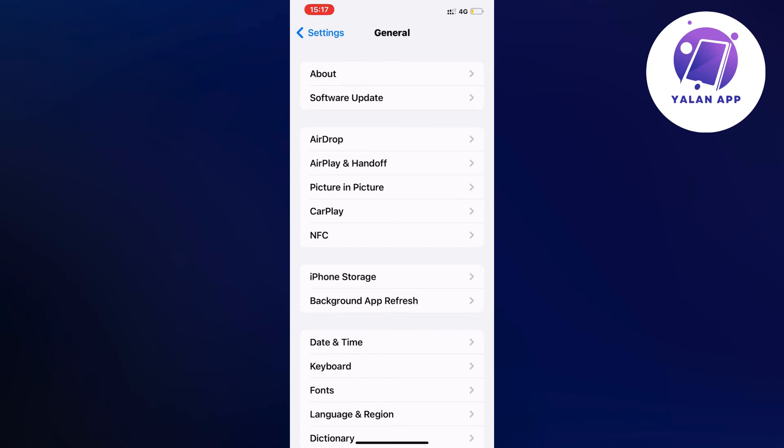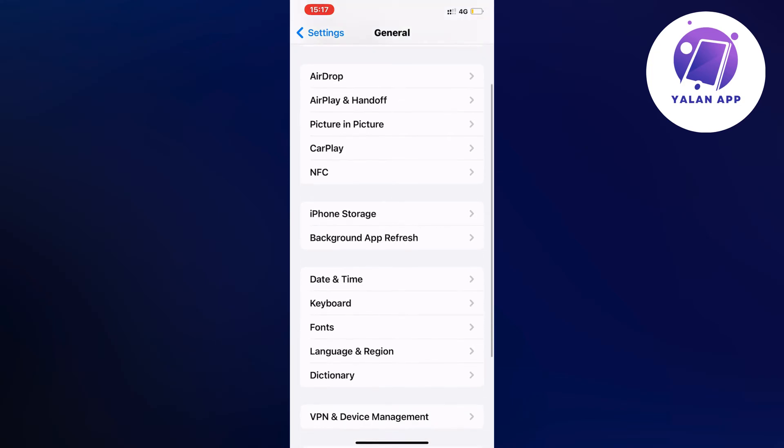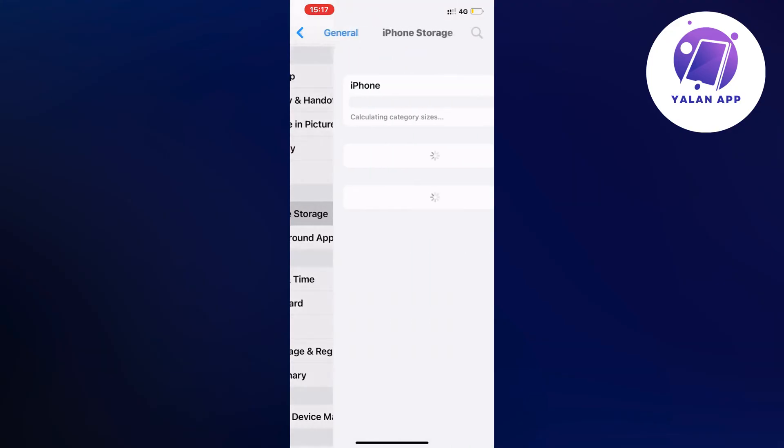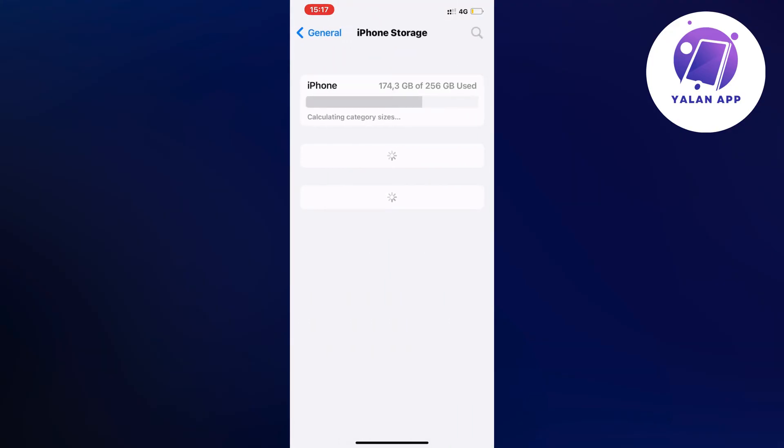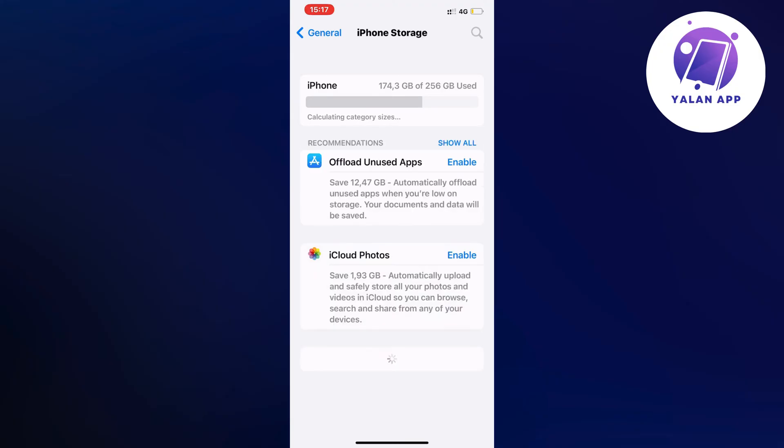What you're going to do on this page is scroll down again and click on iPhone Storage. By the way, sometimes this might take a couple of seconds or even a couple of minutes to load depending on how much storage you're currently using on your phone.